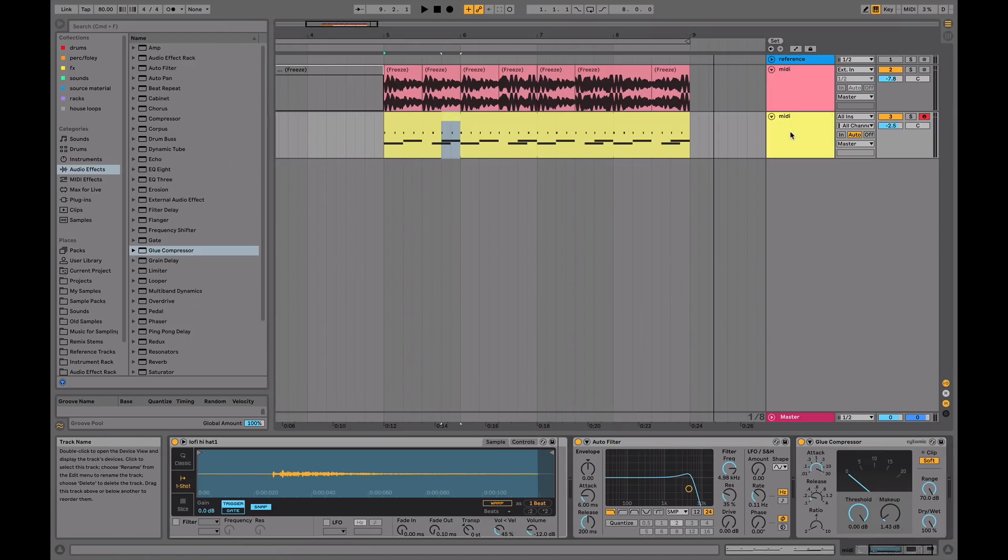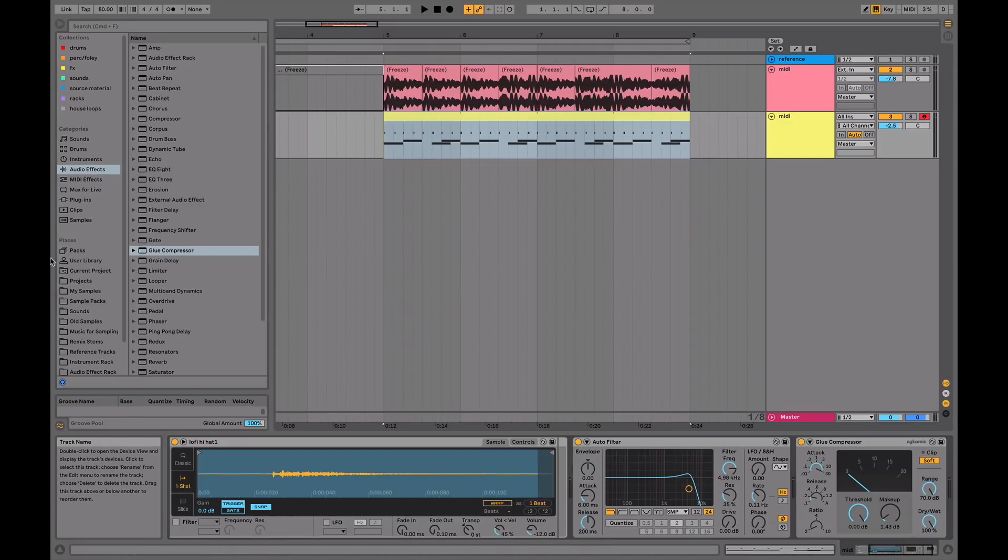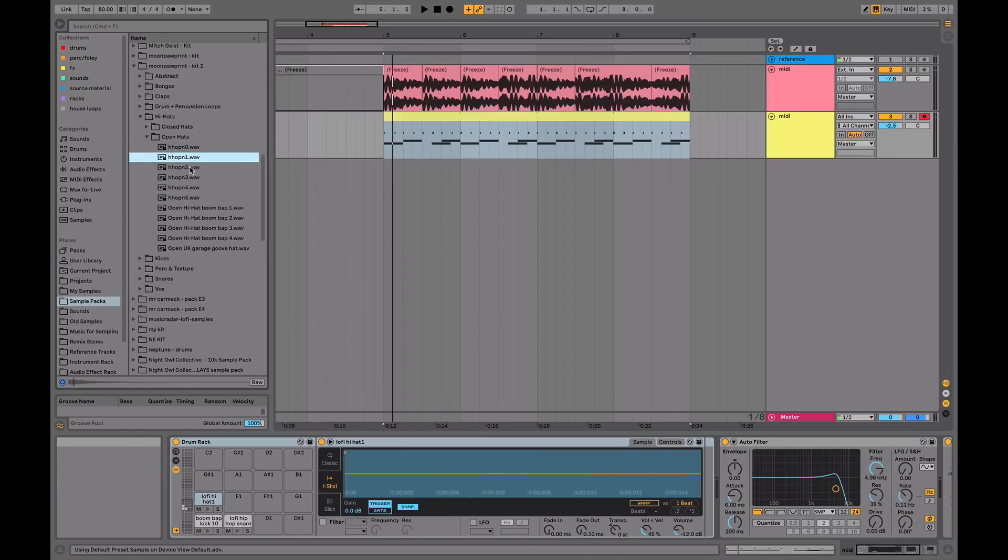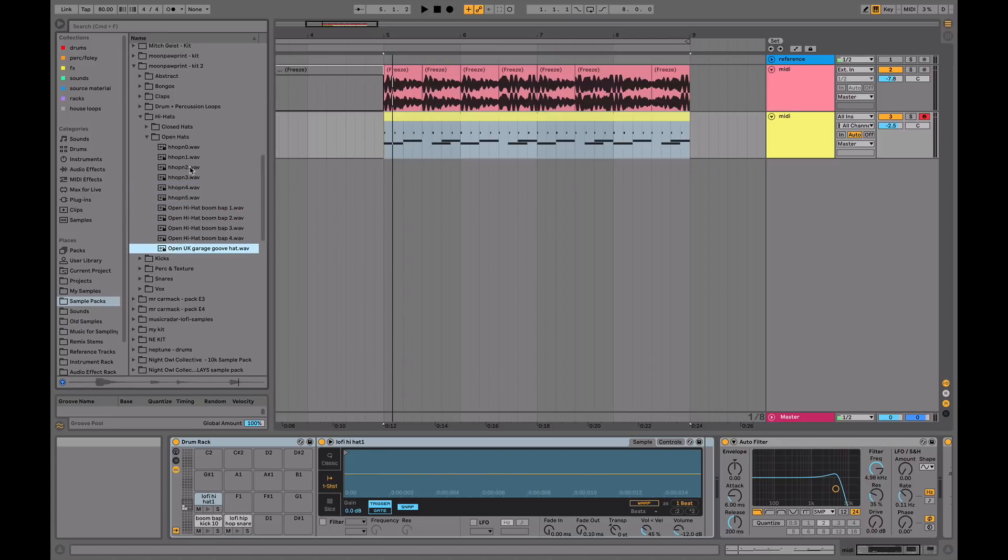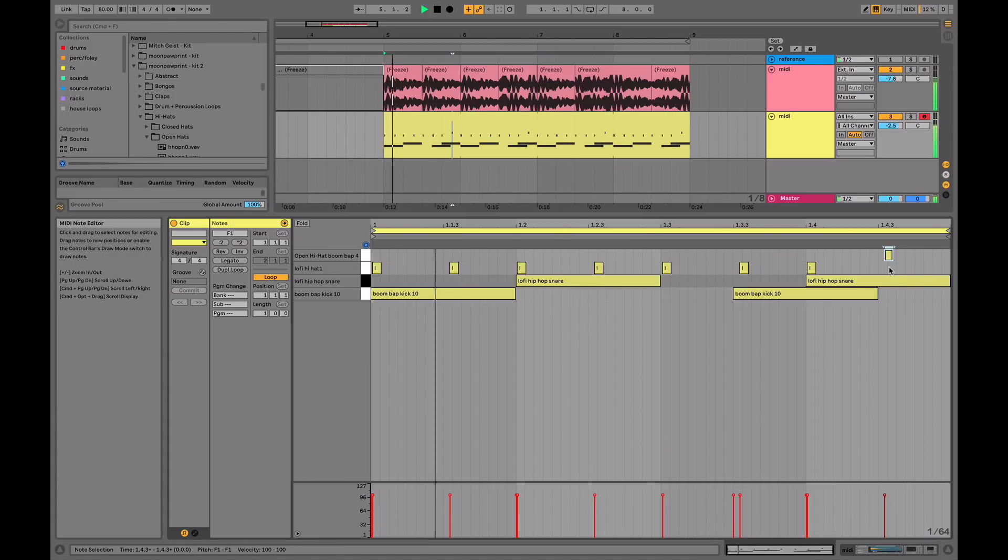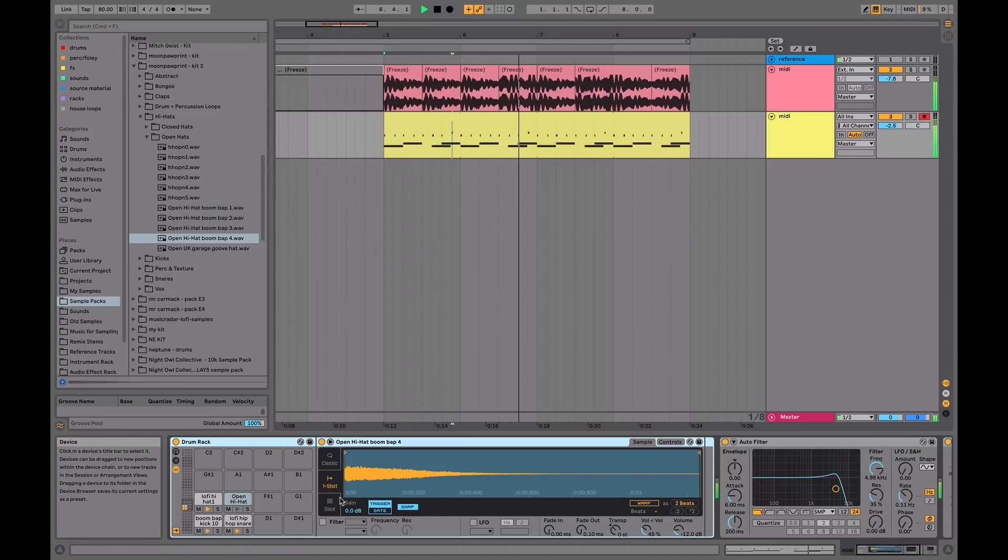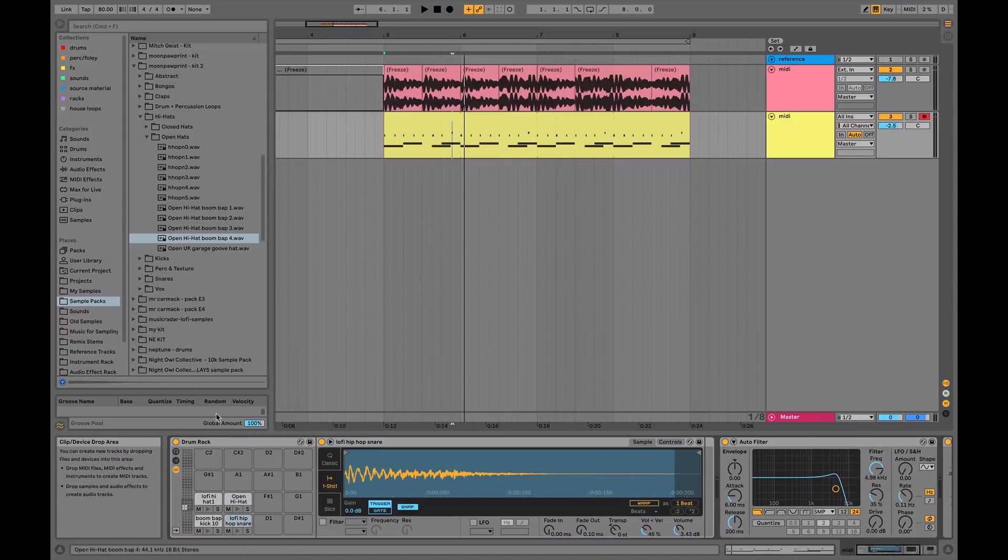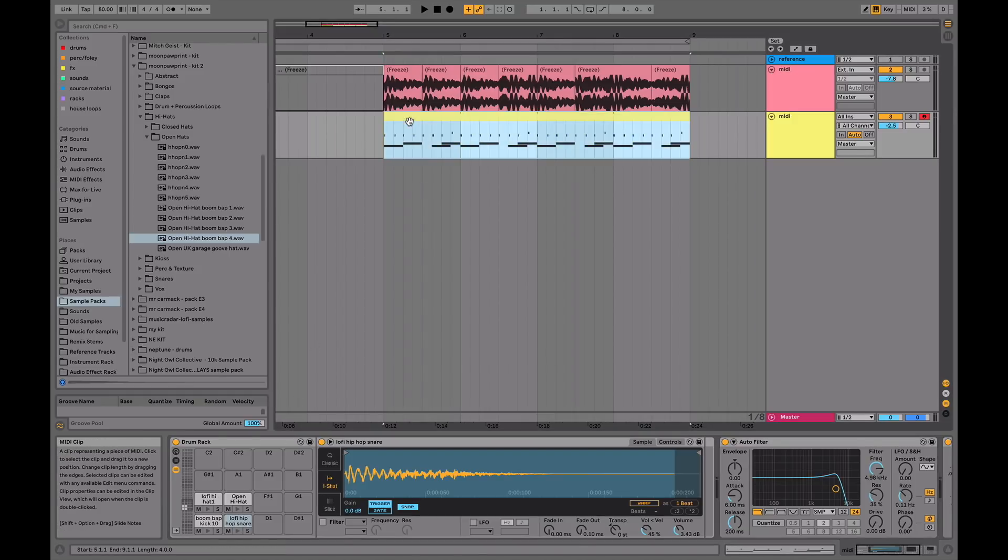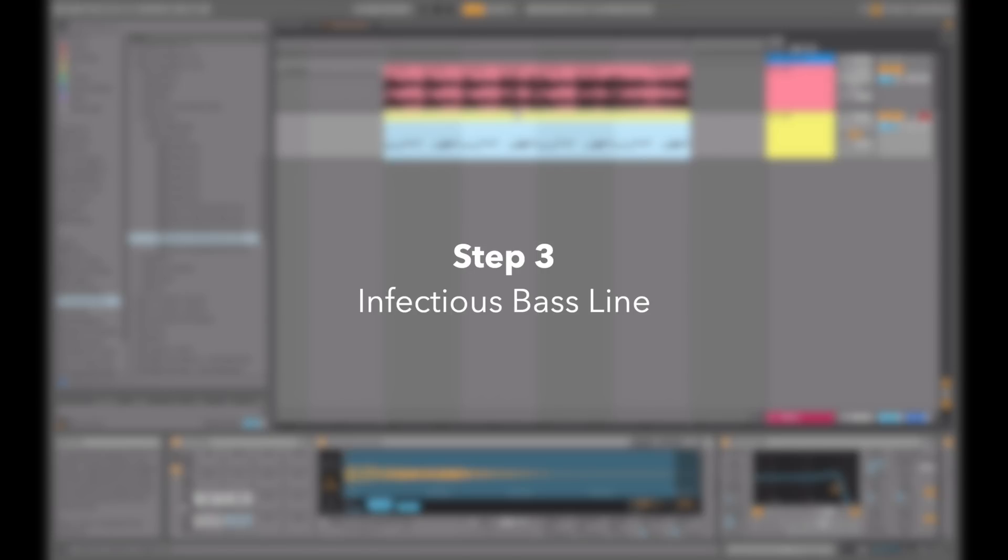One thing I might also do at the end here is add in an open hat, which is a nice way just to add a bit of variation in the hat rhythm. You can set up some choke groups with the open and closed hat. You can do that by looking at our Drum Rack Secrets video, which should appear on the screen now.